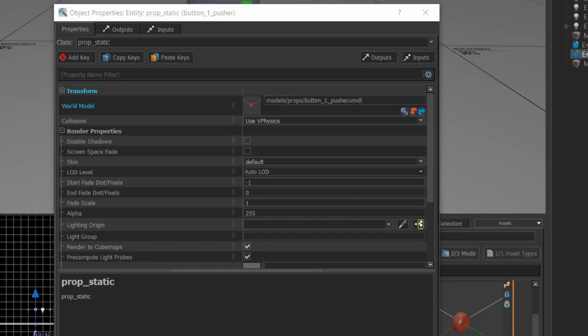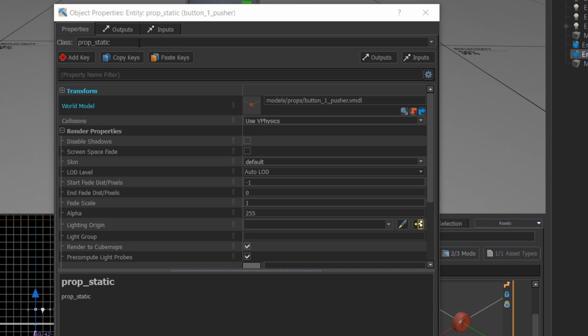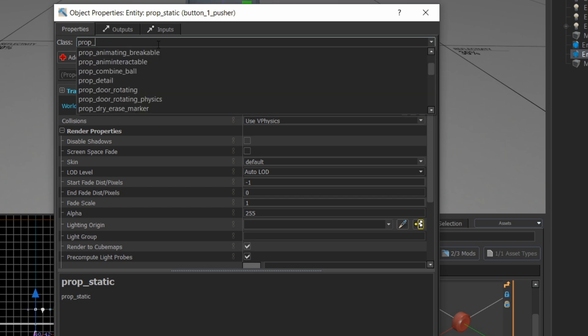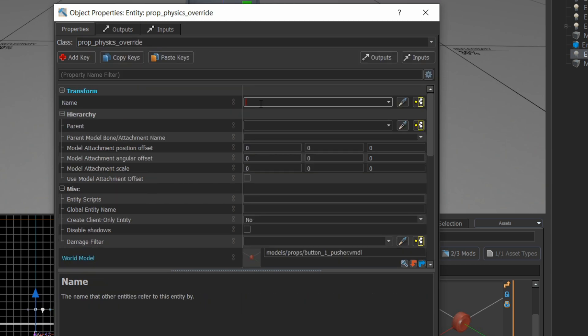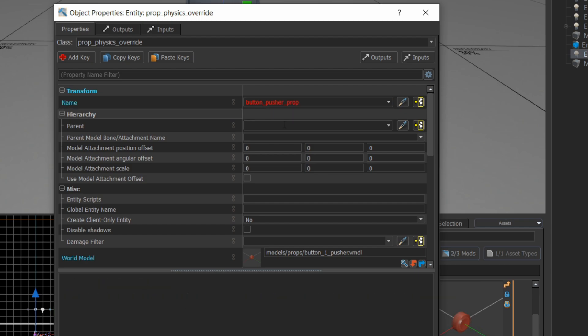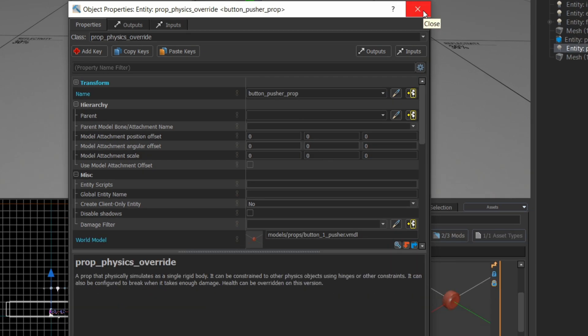By default, the class of this button is going to be a prop static, but I want to give it some physics. So I'm going to override this class and actually call it a prop physics override. And I'm going to give it a name so I can refer to it from other entities in the map. So let's call this a button pusher prop. And for now, we're going to leave the rest of the properties at their defaults.